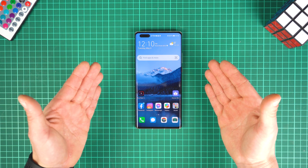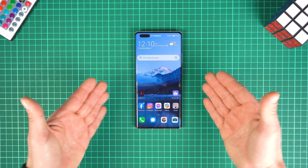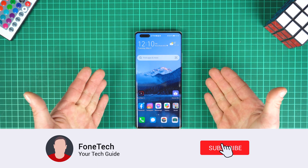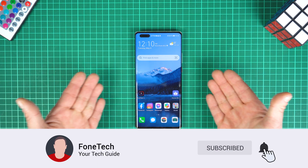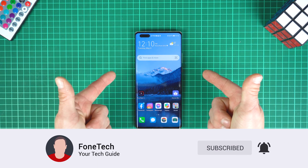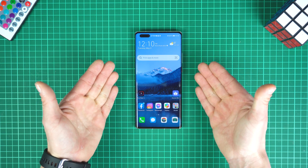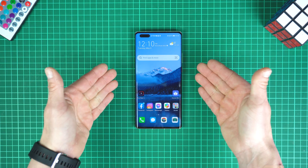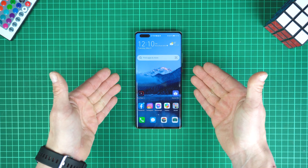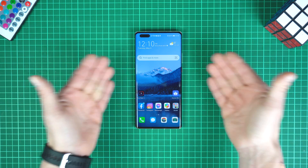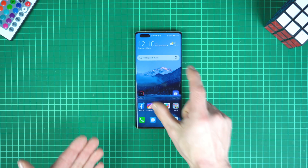Hey, what's up bros, it's Fonte here. I hope everybody is safe. This is my Huawei Mate 40 Pro, and in today's video I'm going to show you how to disable Huawei Assistant today on your phone. So how to do it?